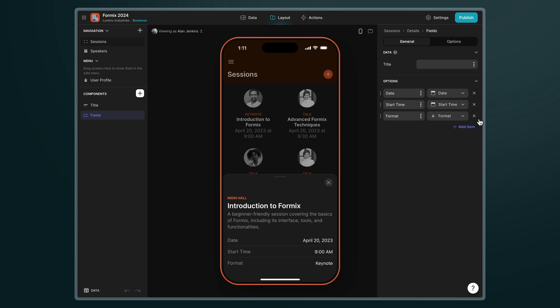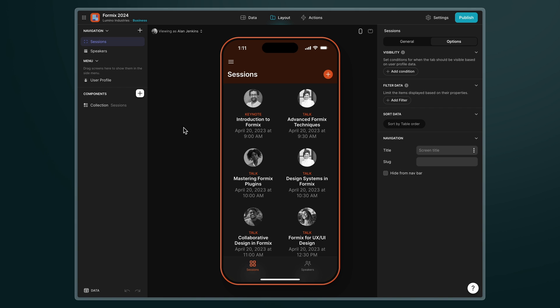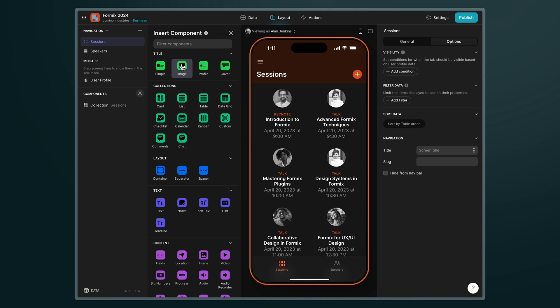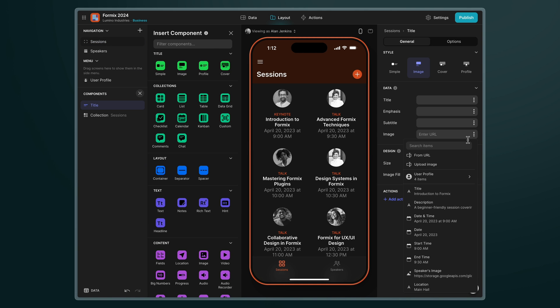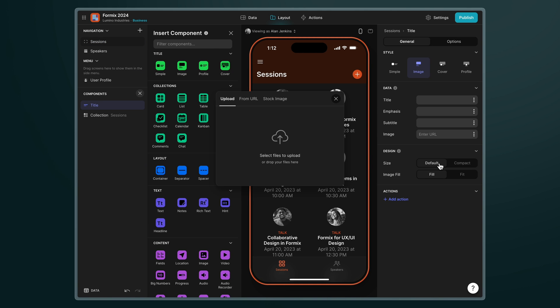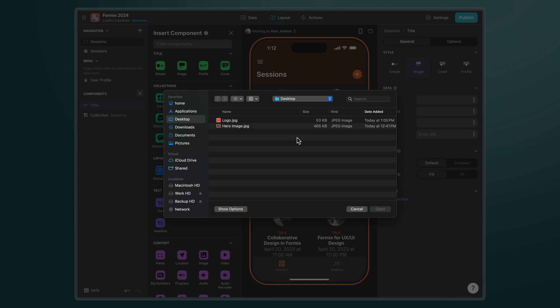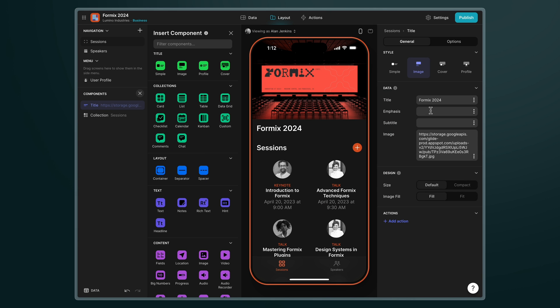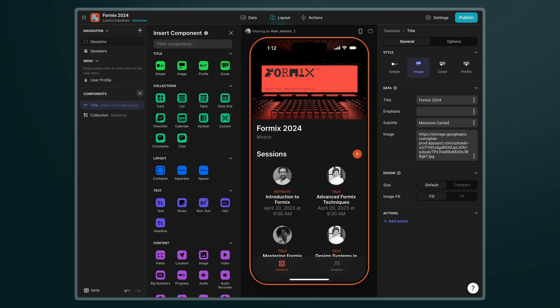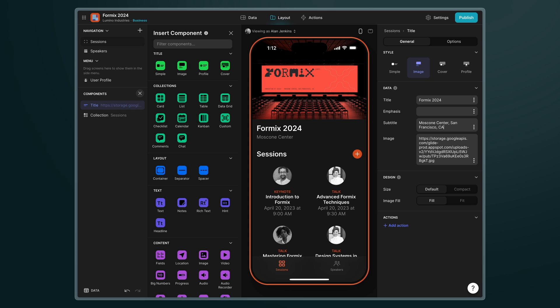And components don't have to just be on detail screens. Back on the top level of my tab I'm going to add a title component above the collection and upload my conference hero image and add the title and subtitle. Now I'm entering these custom values directly in Glide here so they're not actually going to sync with my sheet but this is a really nice way of quickly adding things like this right in Glide.